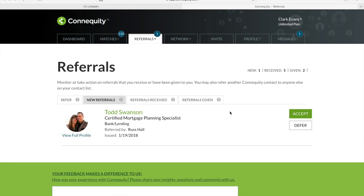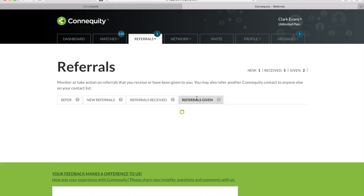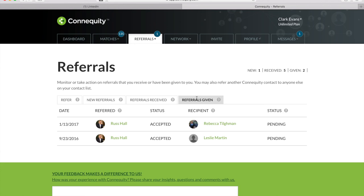When you receive a new referral, you can accept or defer like you would in the match introductions. If you defer a referral, the other party won't be notified via email, but you will see your status updates in referrals received. The pending status means that either you or the other party still needs to take action on the referral. And when you give referrals, you'll see the activity status between those people.